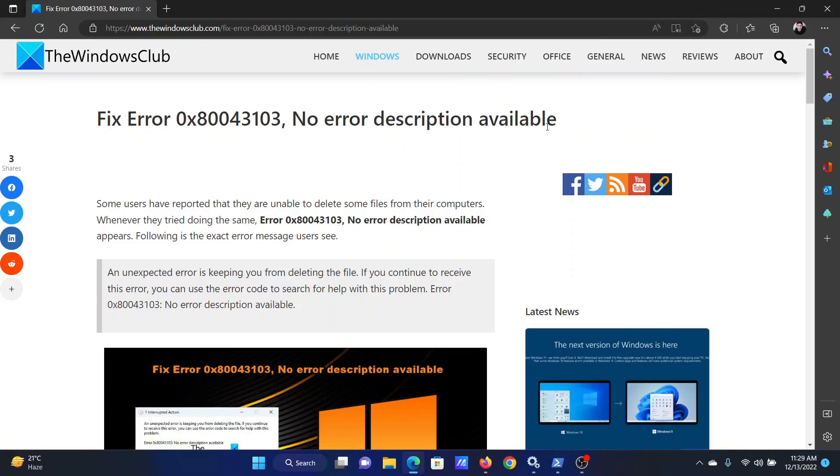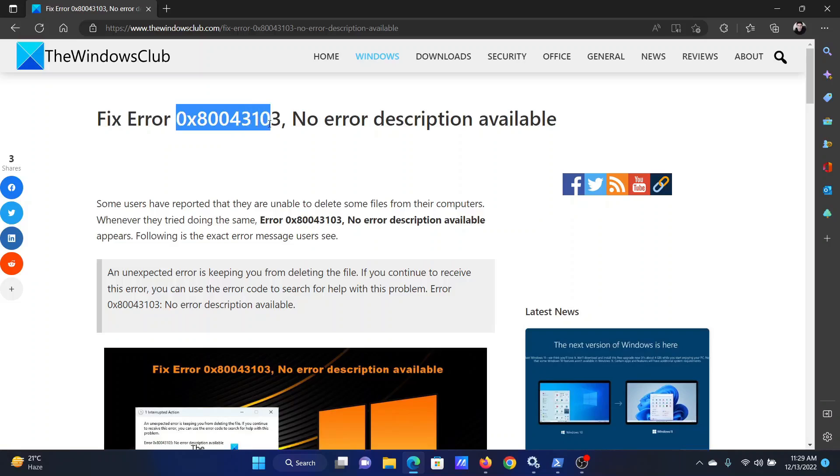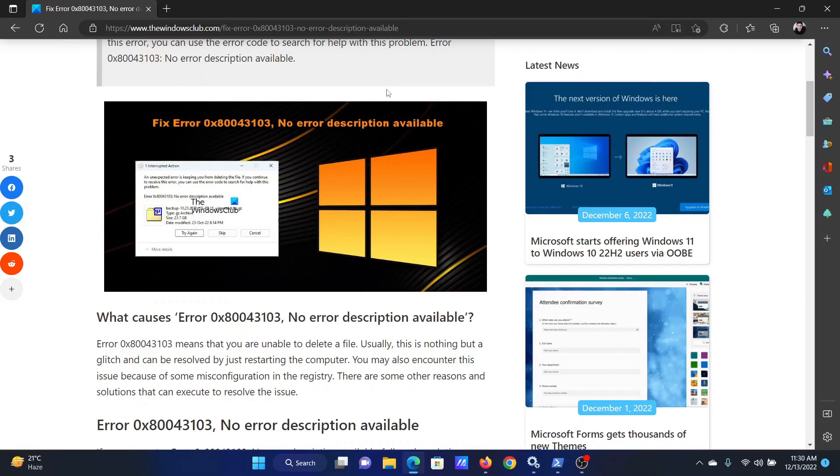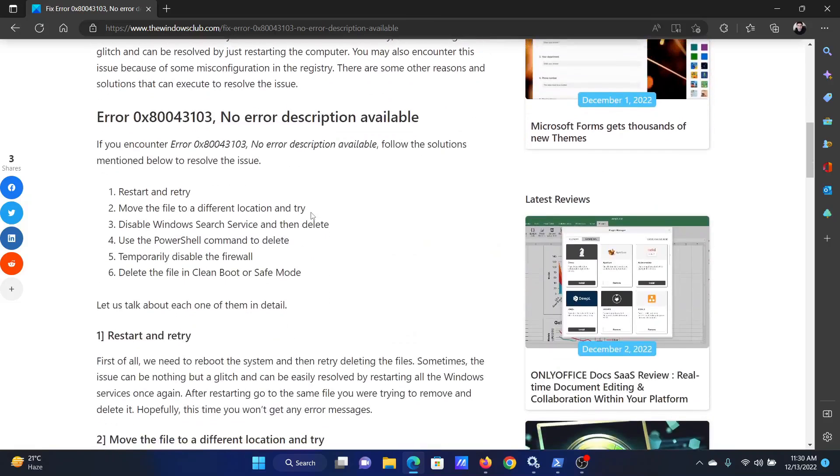Welcome to the Windows Club. If you wish to fix the error with error code 0x80043103, no error description available on your file explorer while trying to delete a file, then either read through this article on the website or simply watch this video. I will guide you to the resolutions.